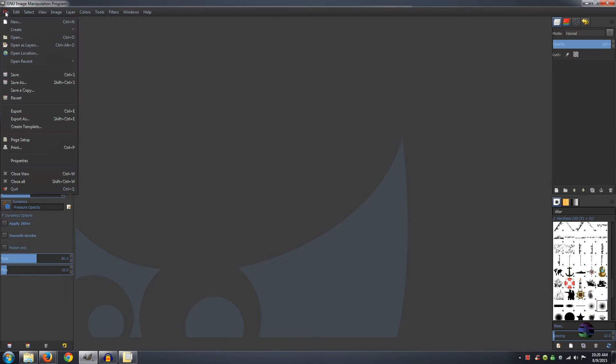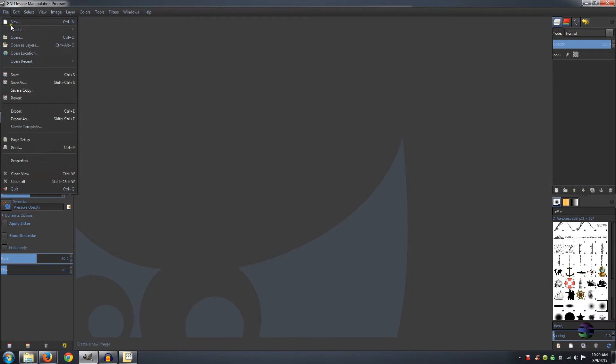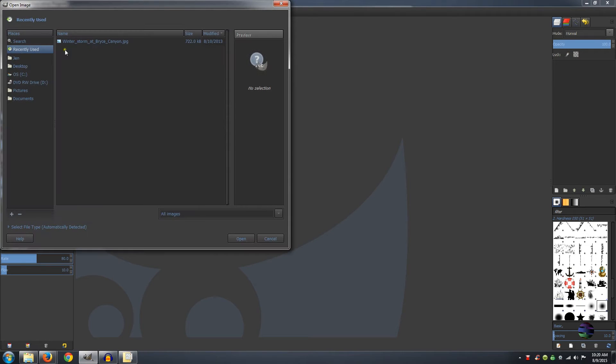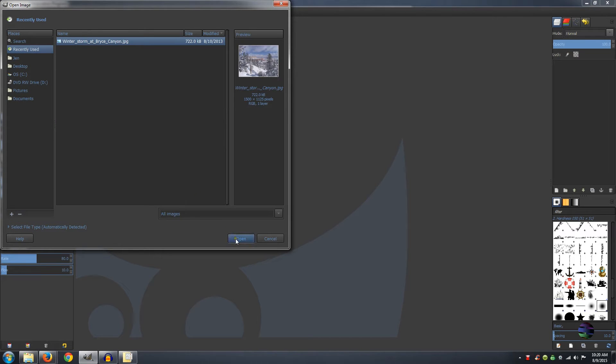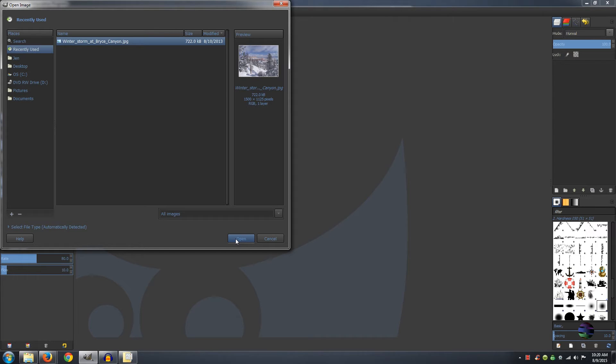First you just need to go to File, Open as Layers, and Open your image. I'm going to provide the link to this image in the description. If you use another image you're probably going to have to change some of the settings that I'm going to be using. Click Open.